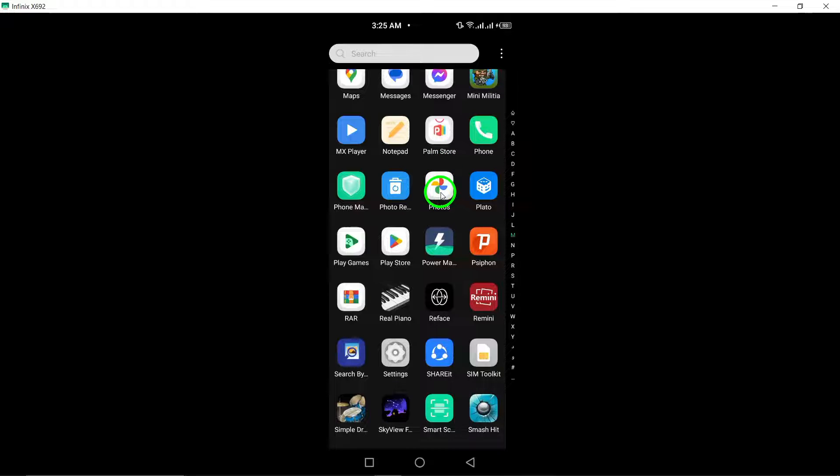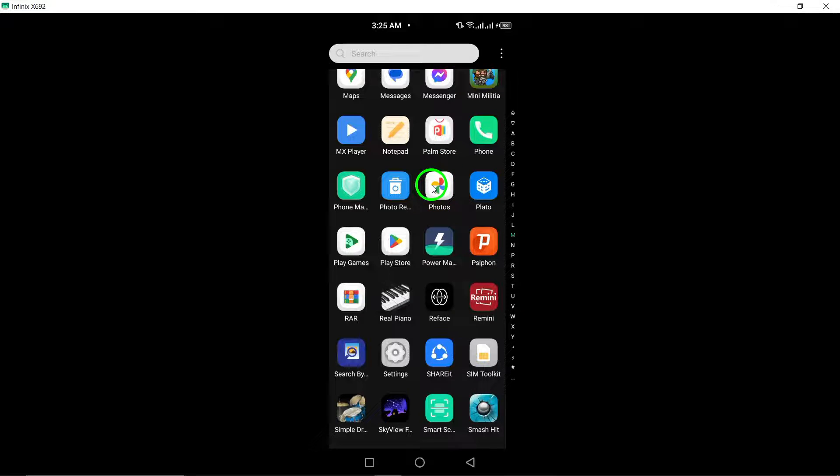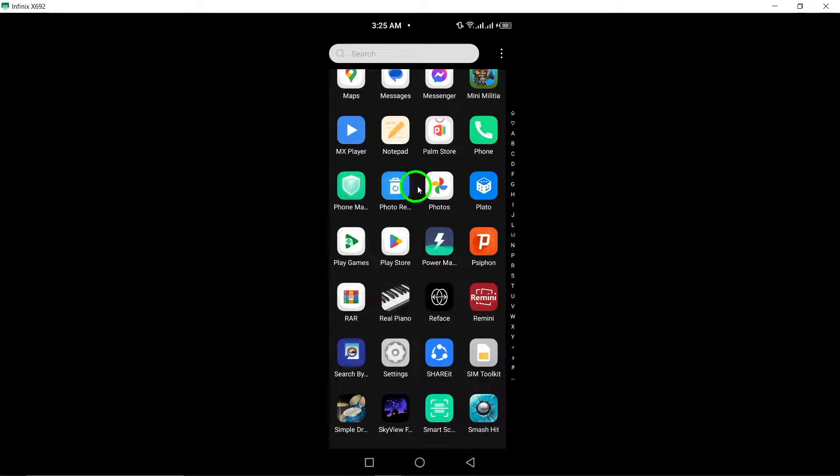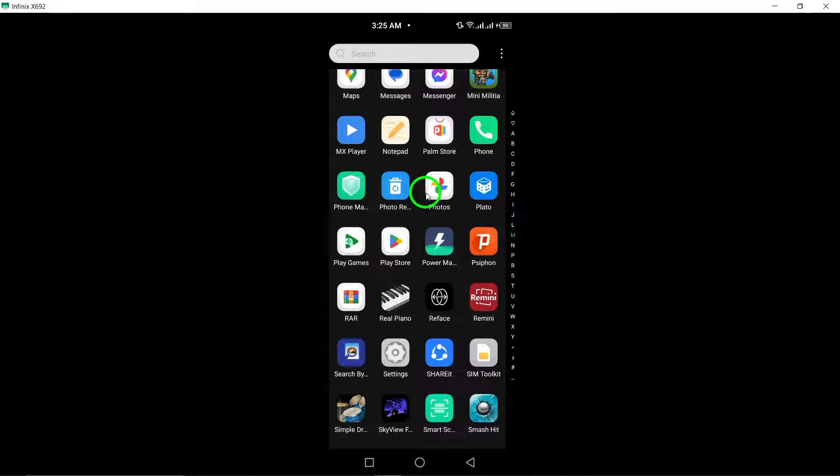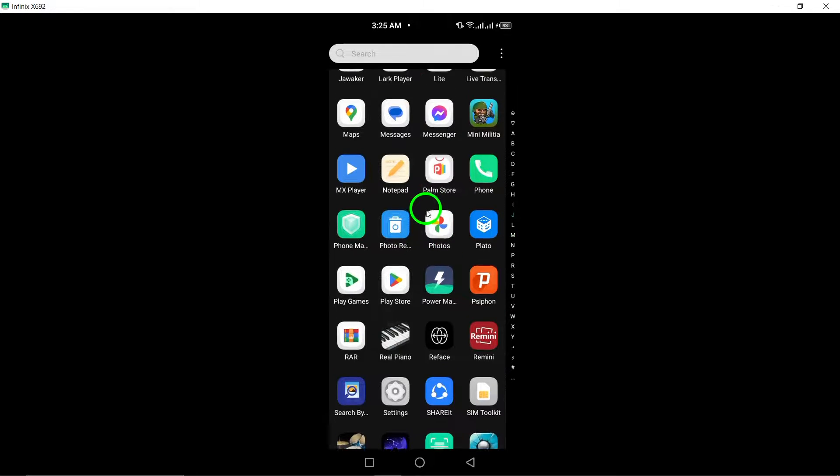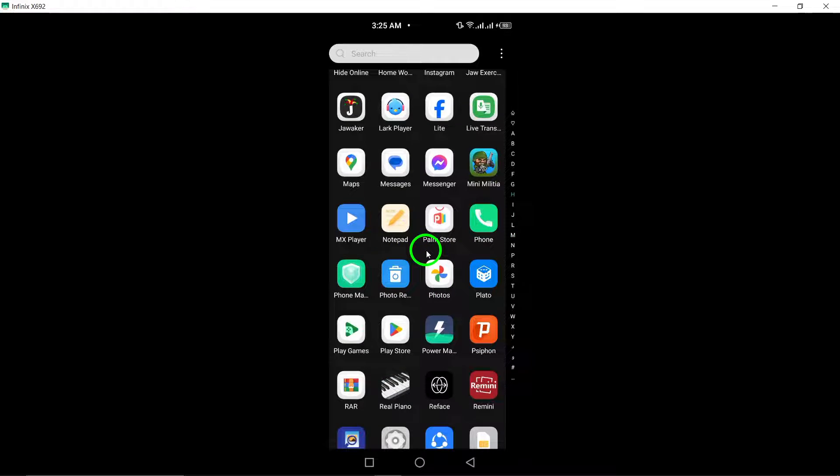Check your device's photos app for any WhatsApp videos that may still be accessible. Navigate to your Photos app to locate and recover deleted videos.